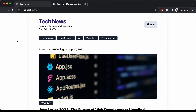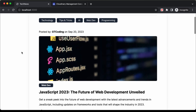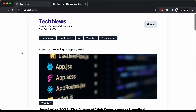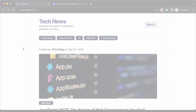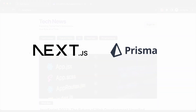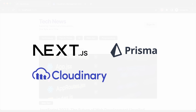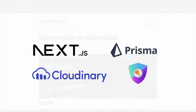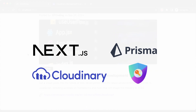Hi everybody, welcome to GT Coding. In this tutorial series, we're going to see how to design a full stack website where users can post about the latest tech news. For building this, we're going to use cutting edge technologies like Next.js and Prisma with MongoDB for storing the data. We will use Cloudinary to manage the images and NextAuth to handle the authentication.